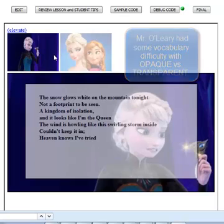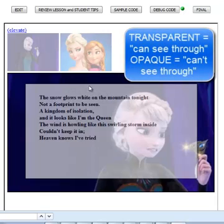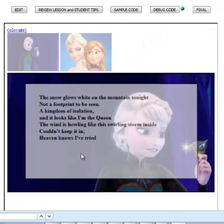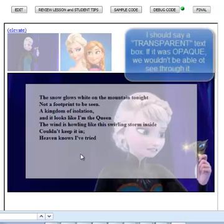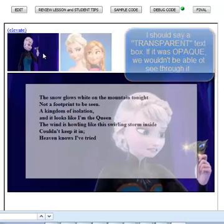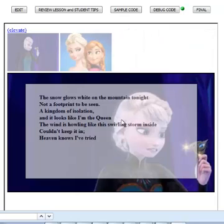Then you also see here that I've created an opaque text box that overlays the picture of the girl from Frozen, the queen from Frozen. So we're going to do both of these. We're going to create an image that turns transparent when the user hovers over it, and we're going to create a transparent text box on top of an image.